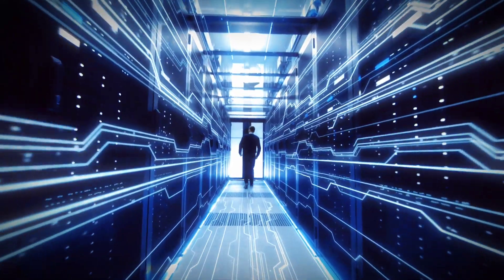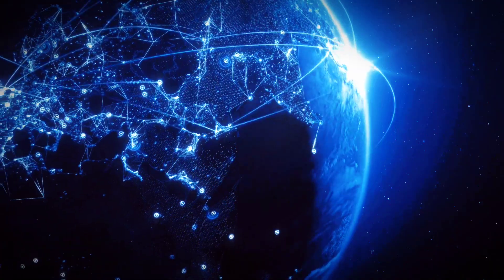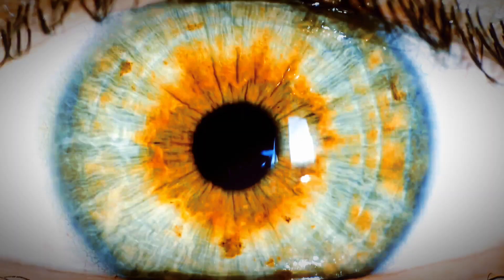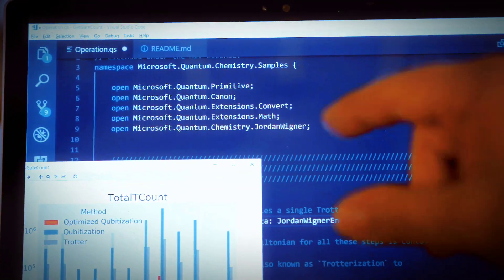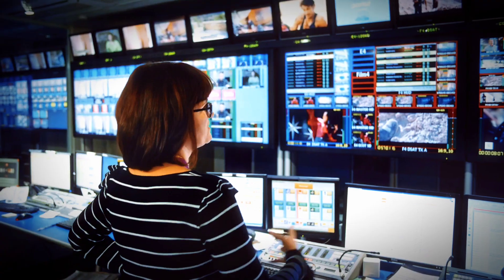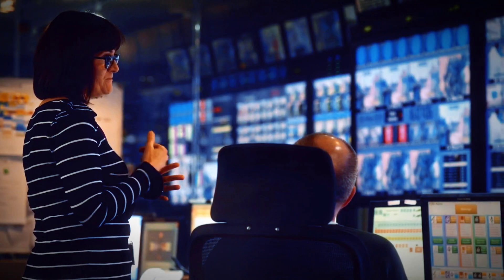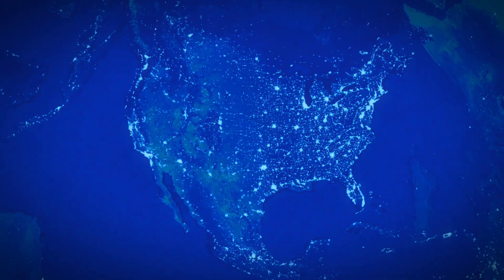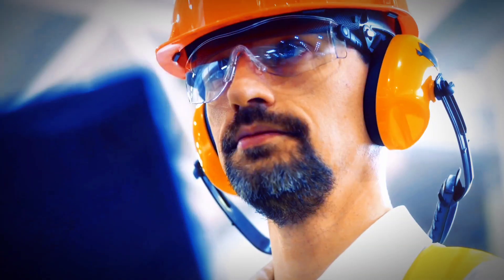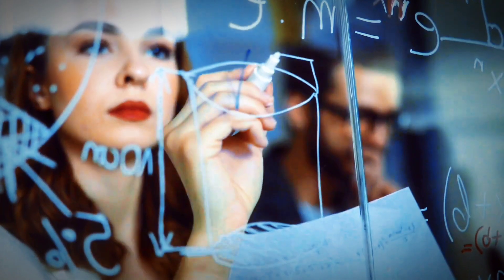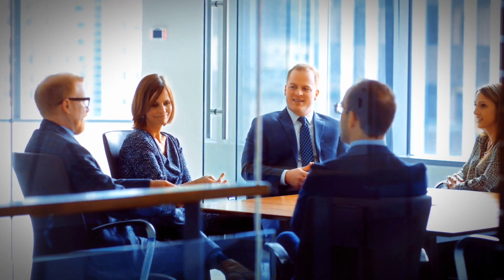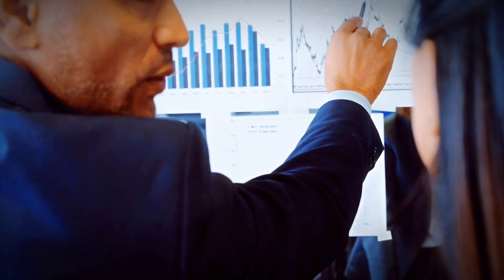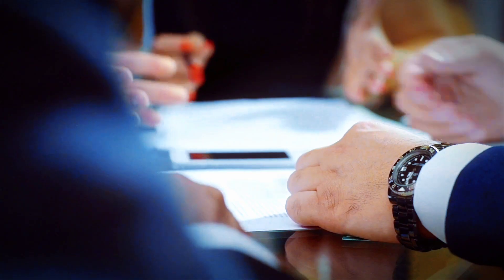With 6G, the digital, physical, and human worlds will merge seamlessly, creating extraordinary experiences. The exceptional speed, decentralized network approach, wider coverage, and increased device capacity of 6G will revolutionize how we live, work, and perceive the world. It will truly be an extension of ourselves, enhancing our abilities and enabling us to achieve more than ever before.